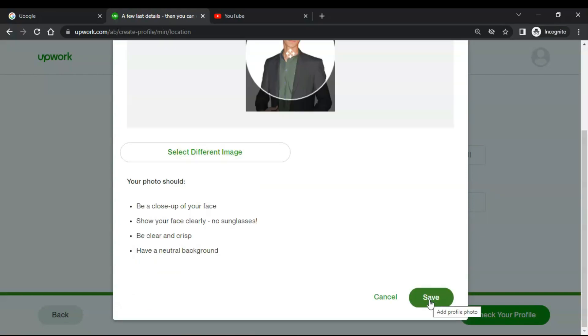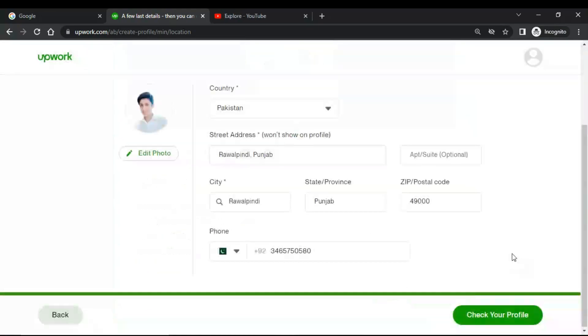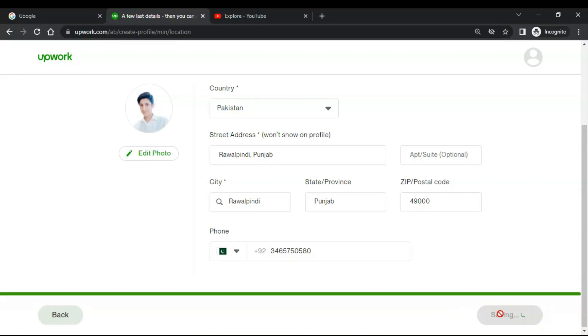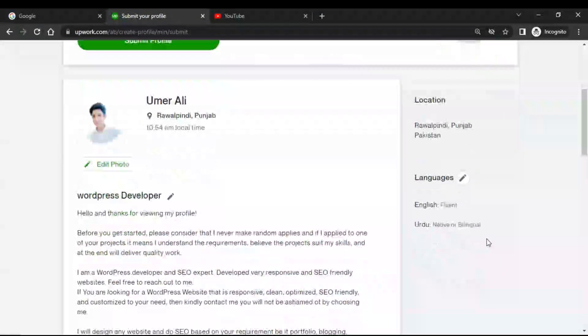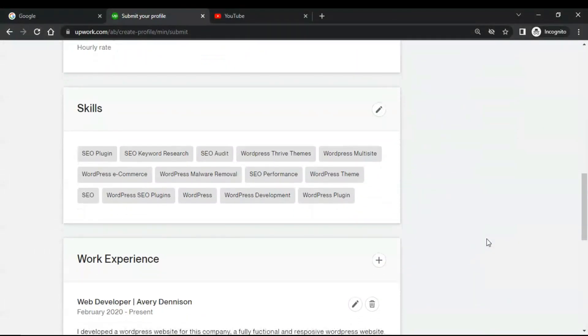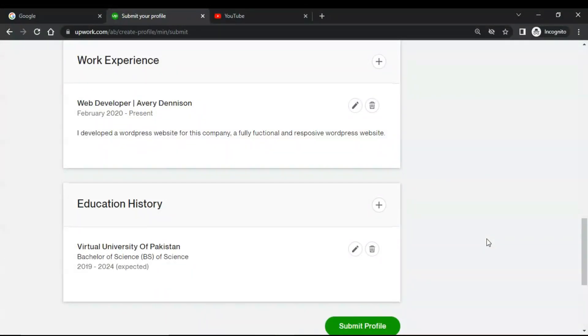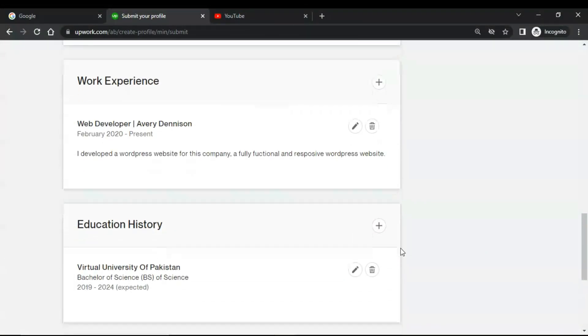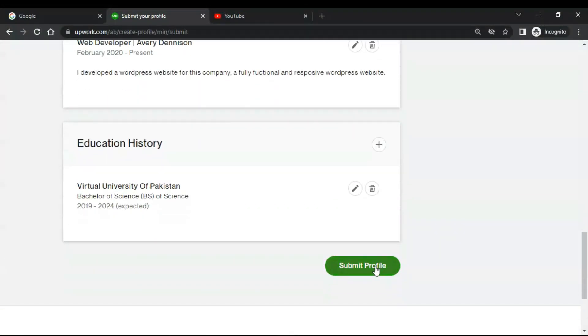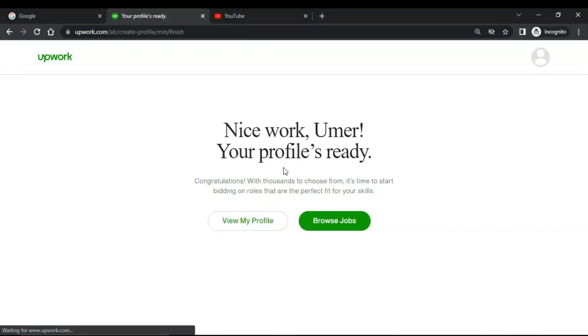Upload your photo and click on save. The last image I uploaded was not meeting the requirements, so I changed my image. Now review your profile and if you want to make any changes, make changes and then click on submit profile. You can see that nice, your profile is ready. Congratulations! With thousands to choose from, it's time to start bidding on roles that are perfect for your skills.